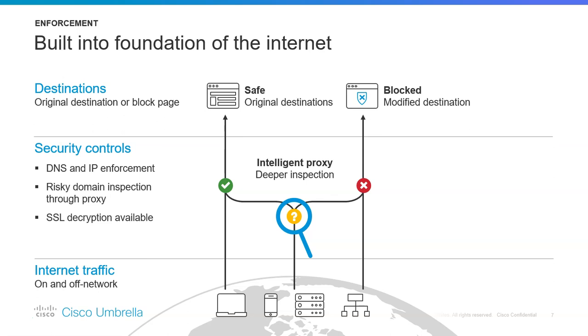Next, Umbrella determines if the request is safe or malicious—whether it's safe or whitelisted, malicious or blacklisted, or risky. From that, it's either allowed or blocked. There are different levels that we can see how Umbrella decides if it's allowed or denied.